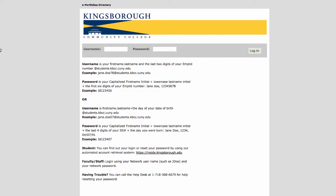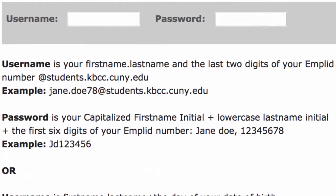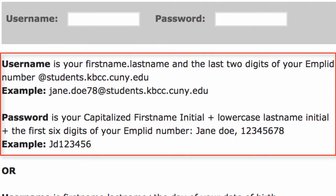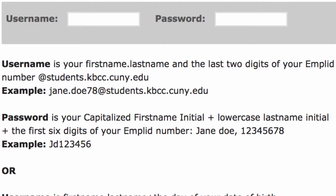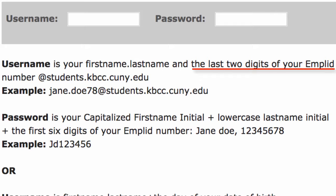Students have two different syntaxes for logging in. Your username and password depends on when you started attending Kingsborough. The first one is the most commonly used. This login is basically your Kingsborough email, which includes your first and last name lowercase with a period in between, followed by the last two digits of your MPLID number.